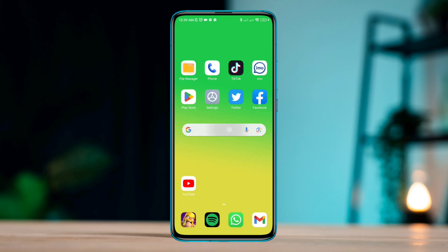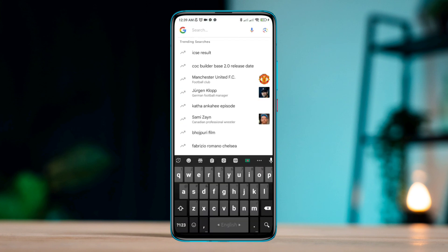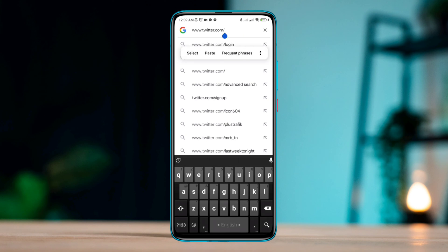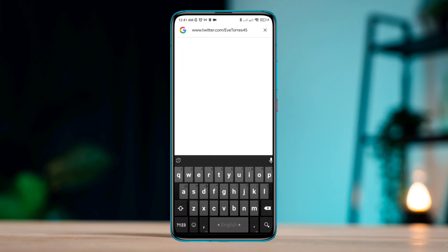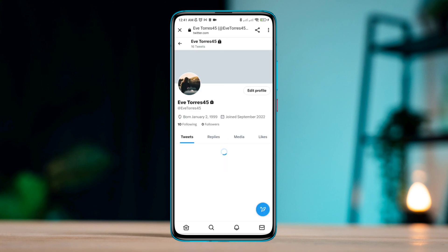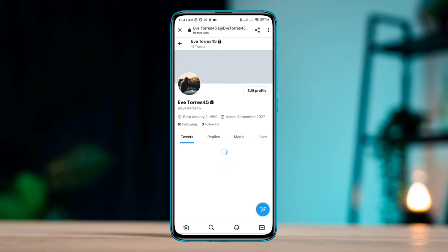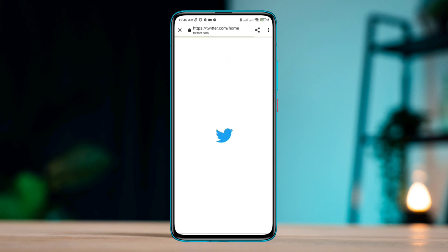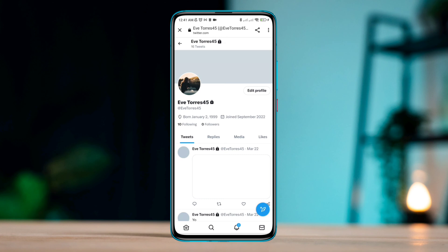Now you need to open your browser on your device. Type www.twitter.com, then paste your username and tap Go. This will open up your Twitter account. Note: if this asks you to log in with your Twitter account, please log in from your browser.